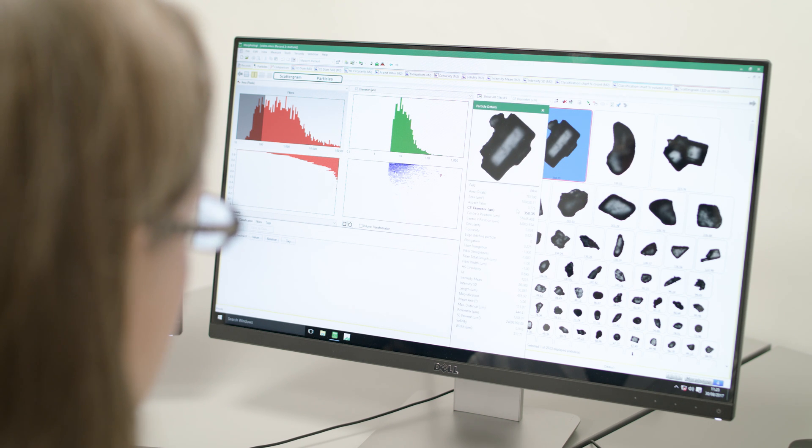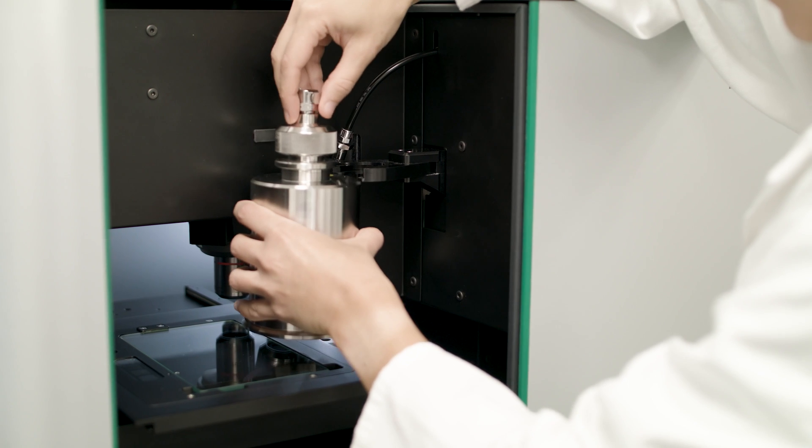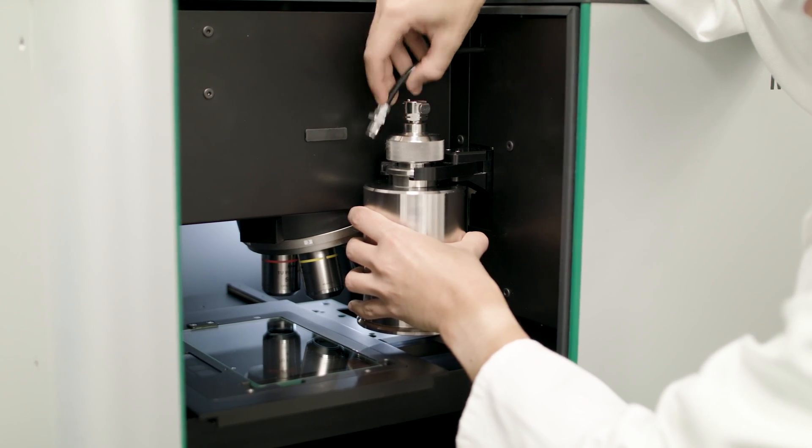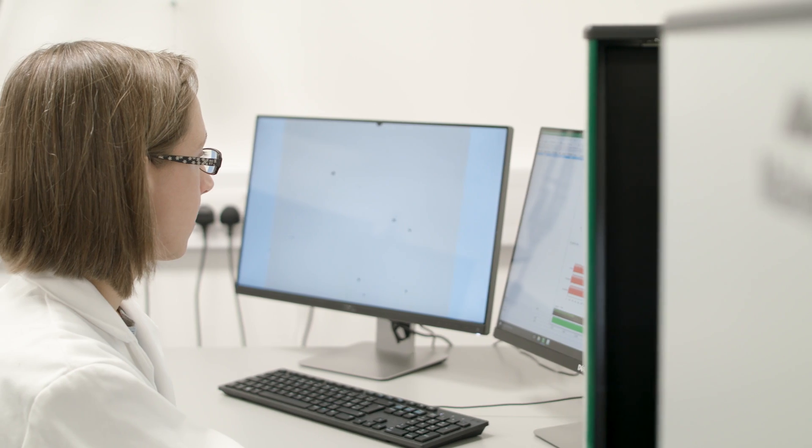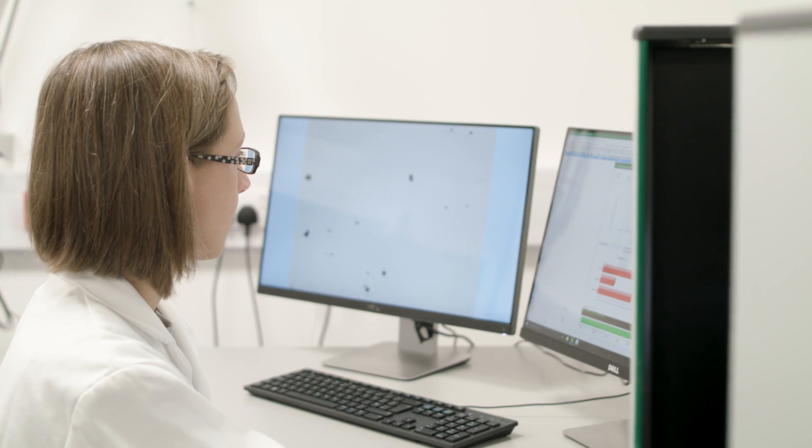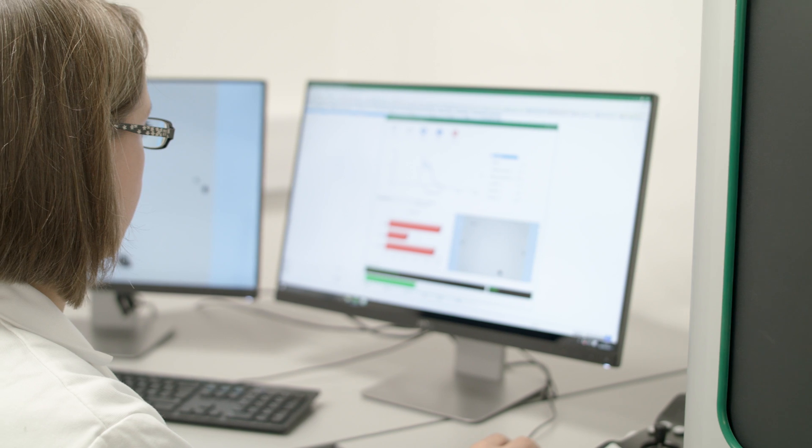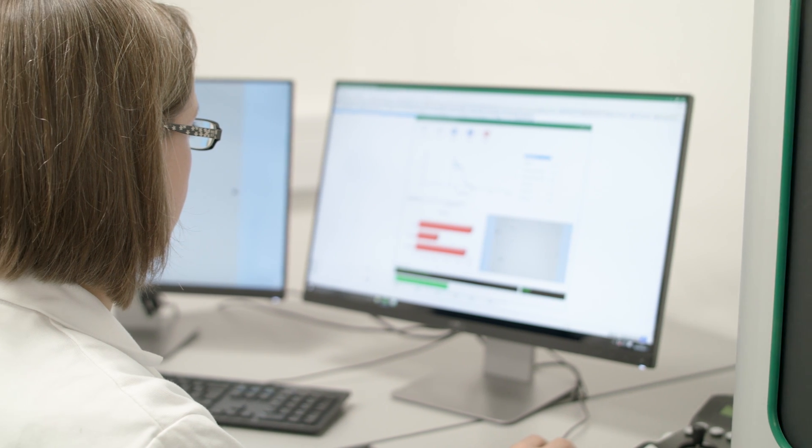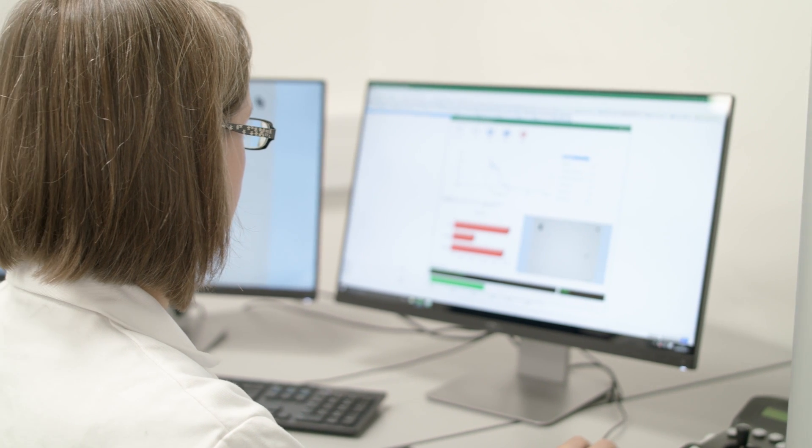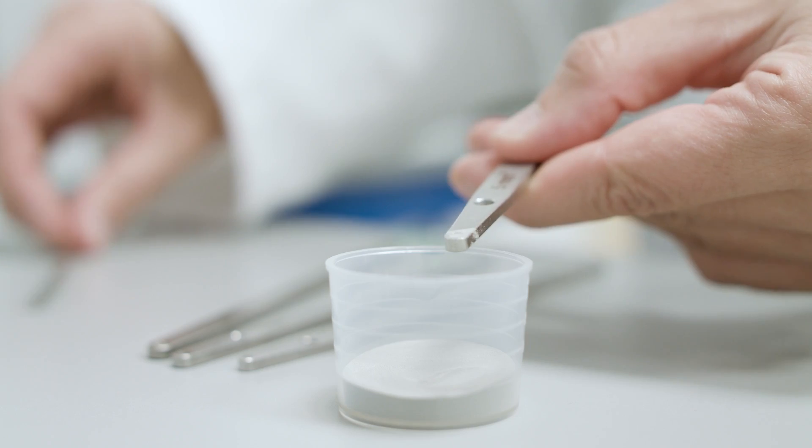The instrument is simple to use and the intuitive software features, such as SharpEdge, simplify the process of developing fully automated standard operating procedures.